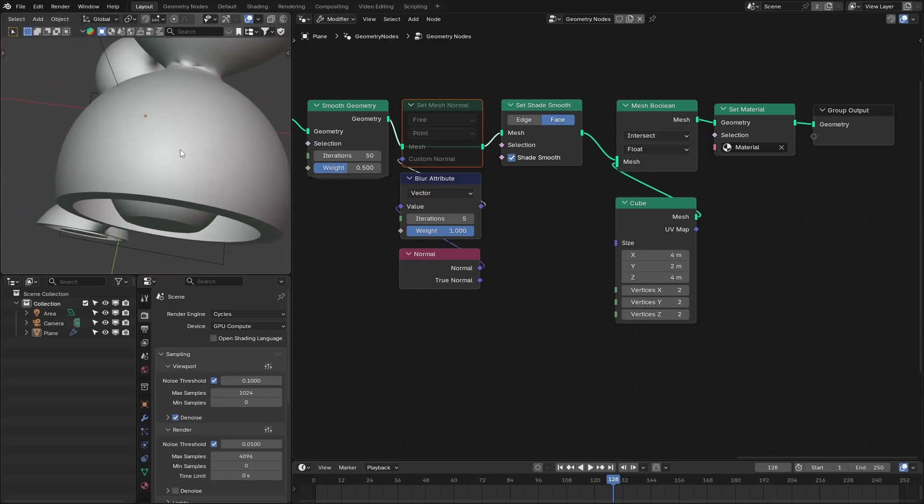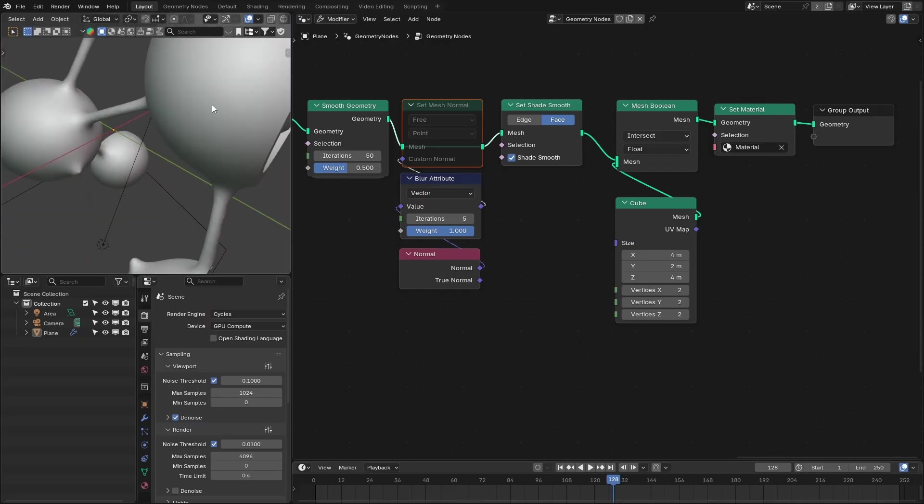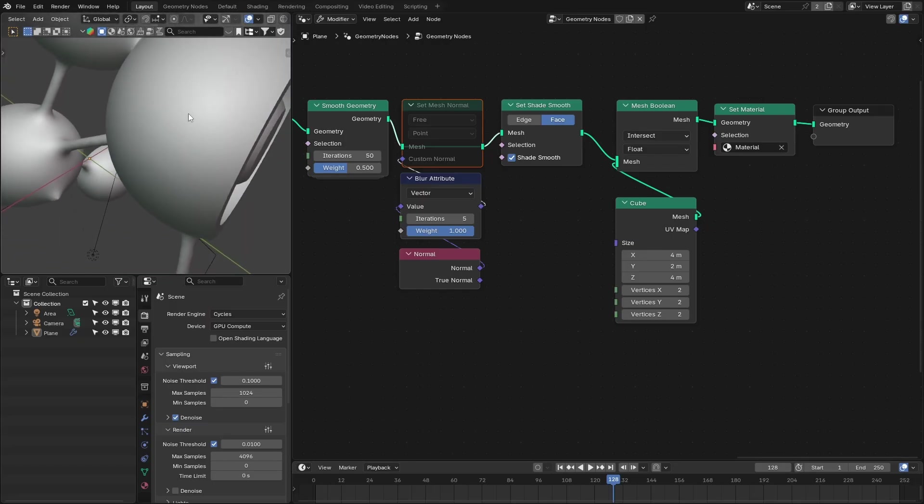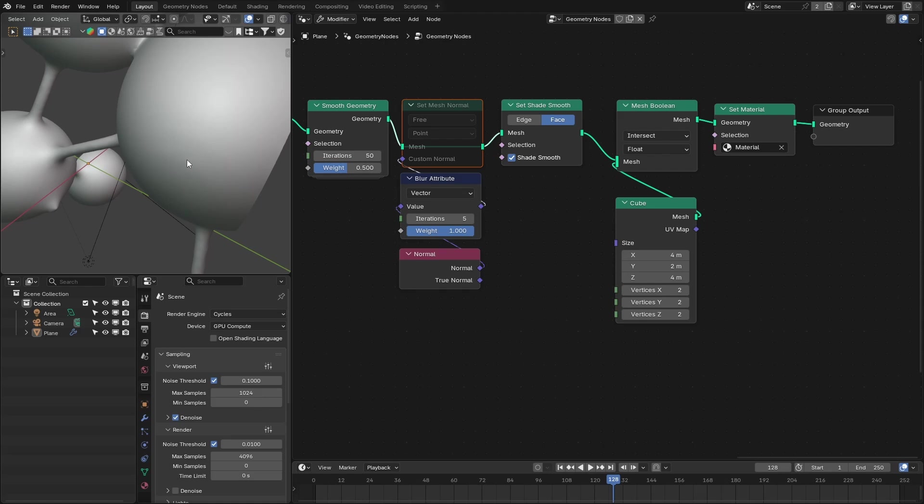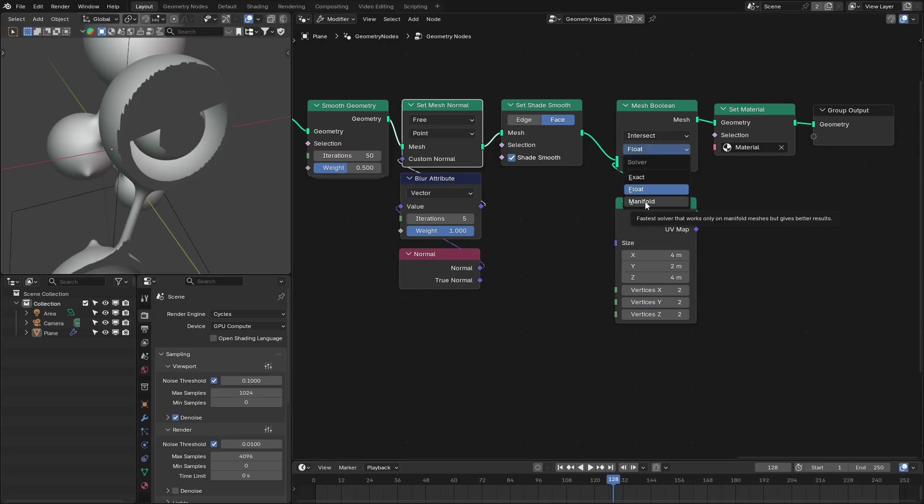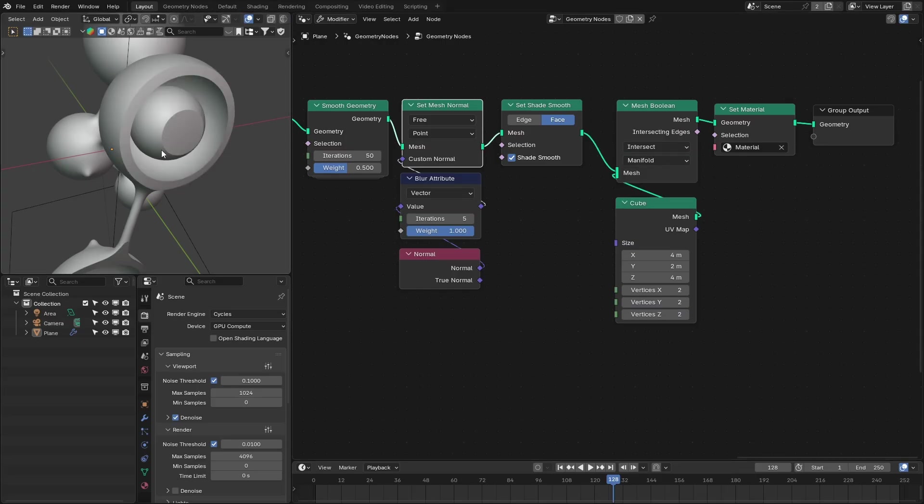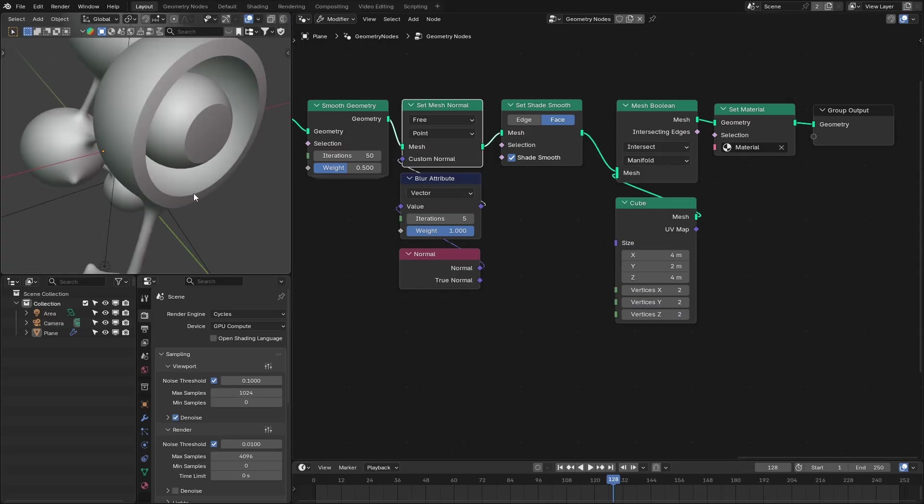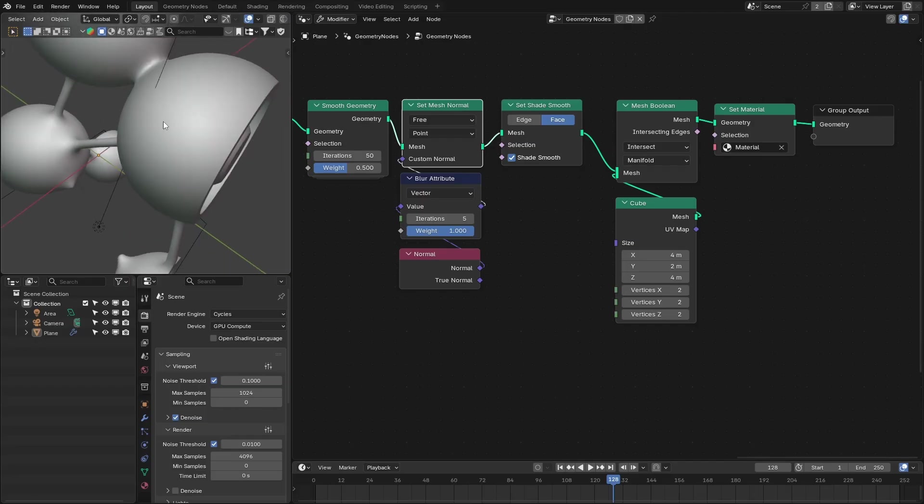So with this we have really smooth surface, but we have this problem. We can fix that by changing this method to manifold. Now we have this really nice cutout and smooth normals.